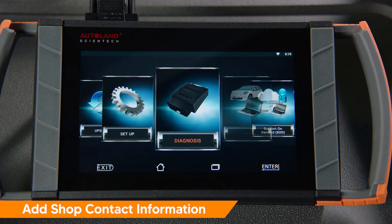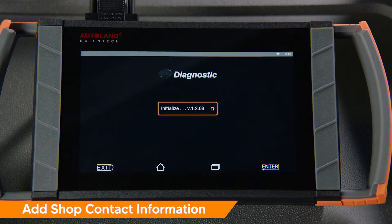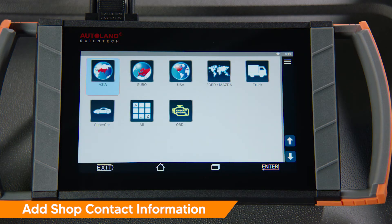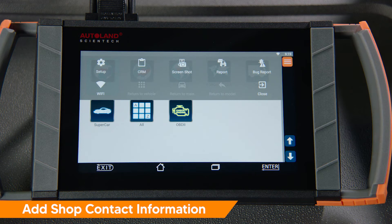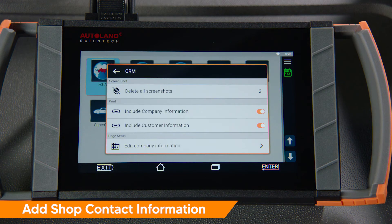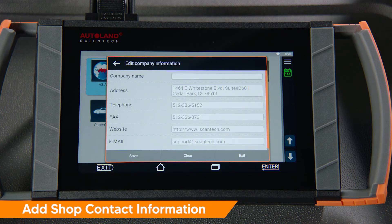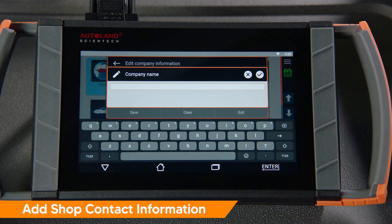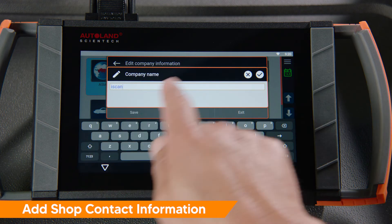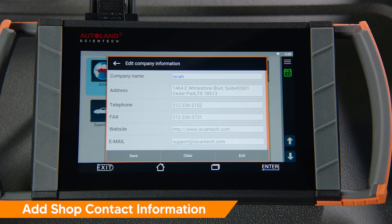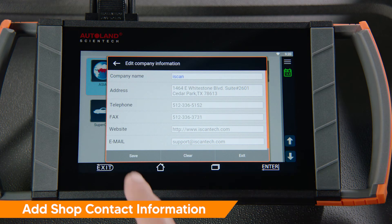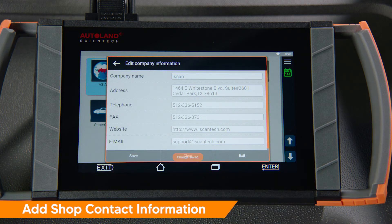From the home screen, tap Diagnosis. Once in the Diagnosis app, tap the ellipsis on the top right to enter the menu. Tap CRM, then tap Edit Company Information. Tap each line item to edit — the keyboard will automatically pop up at the bottom of the screen. Press OK to confirm your changes to each field, then fill in each field and press Save to apply all of your changes.